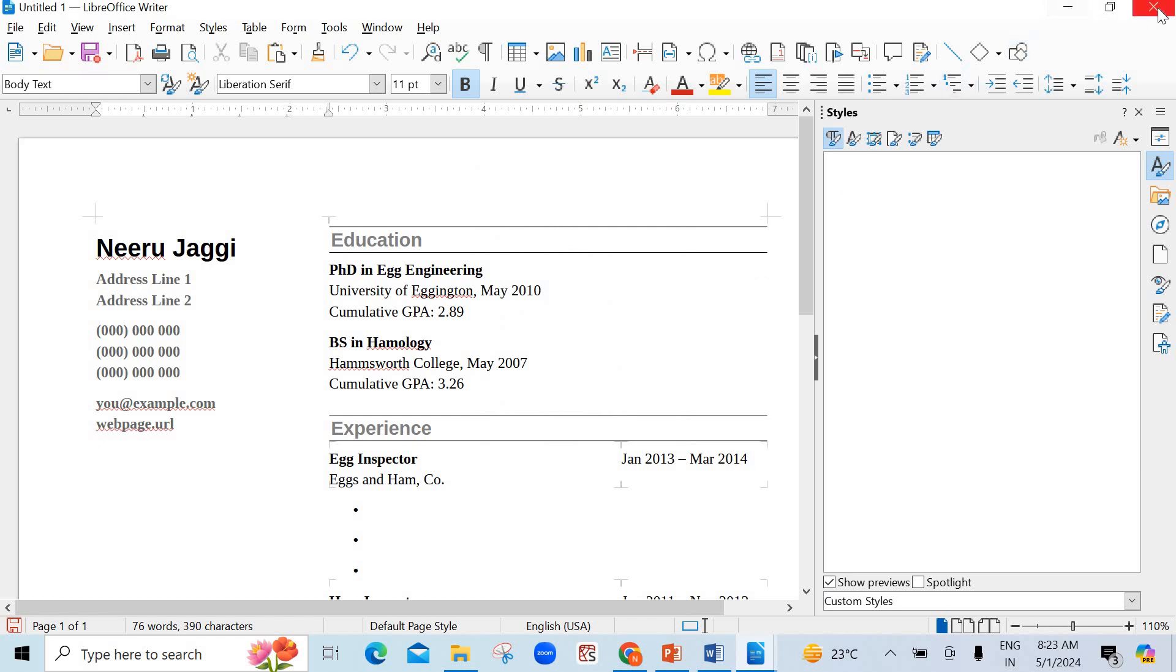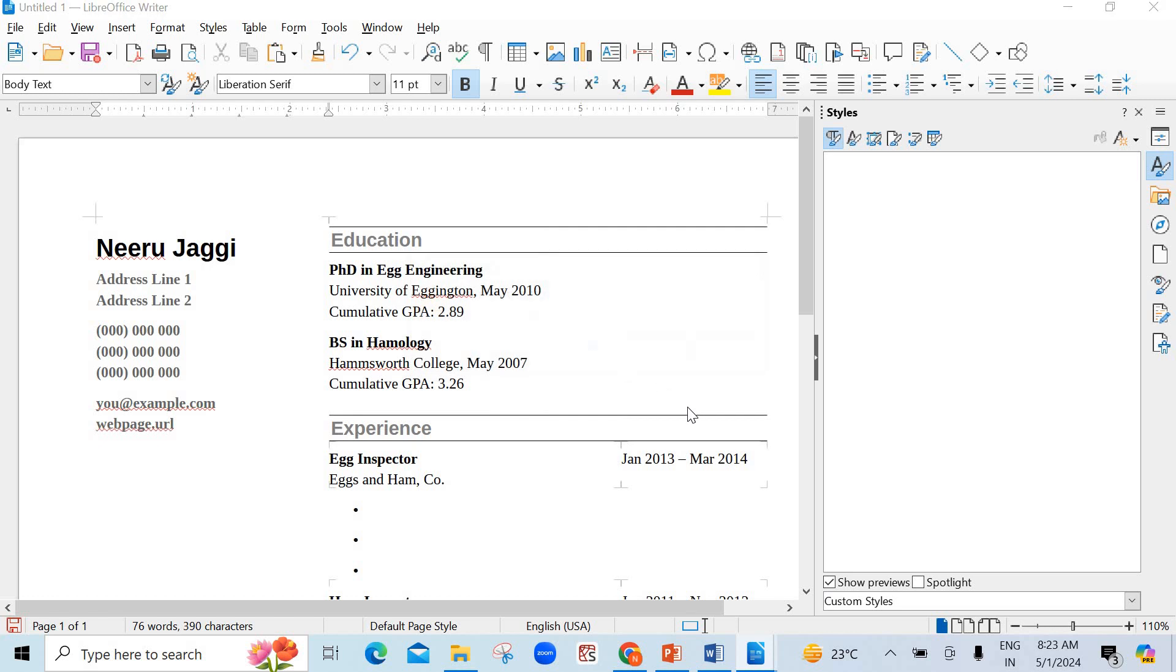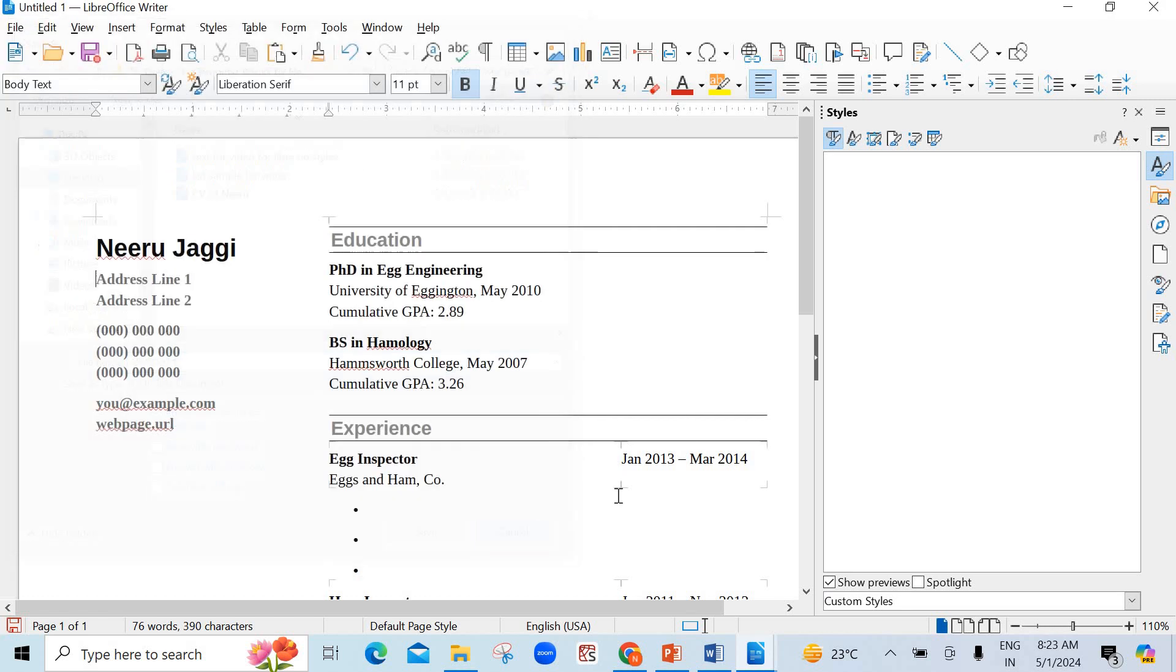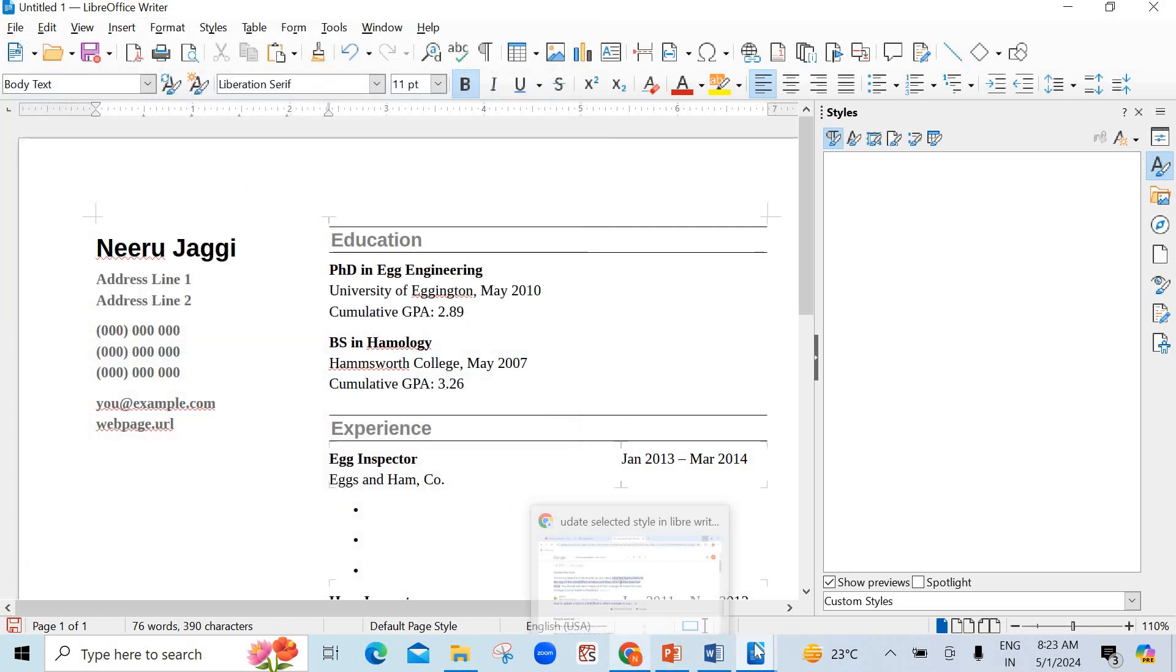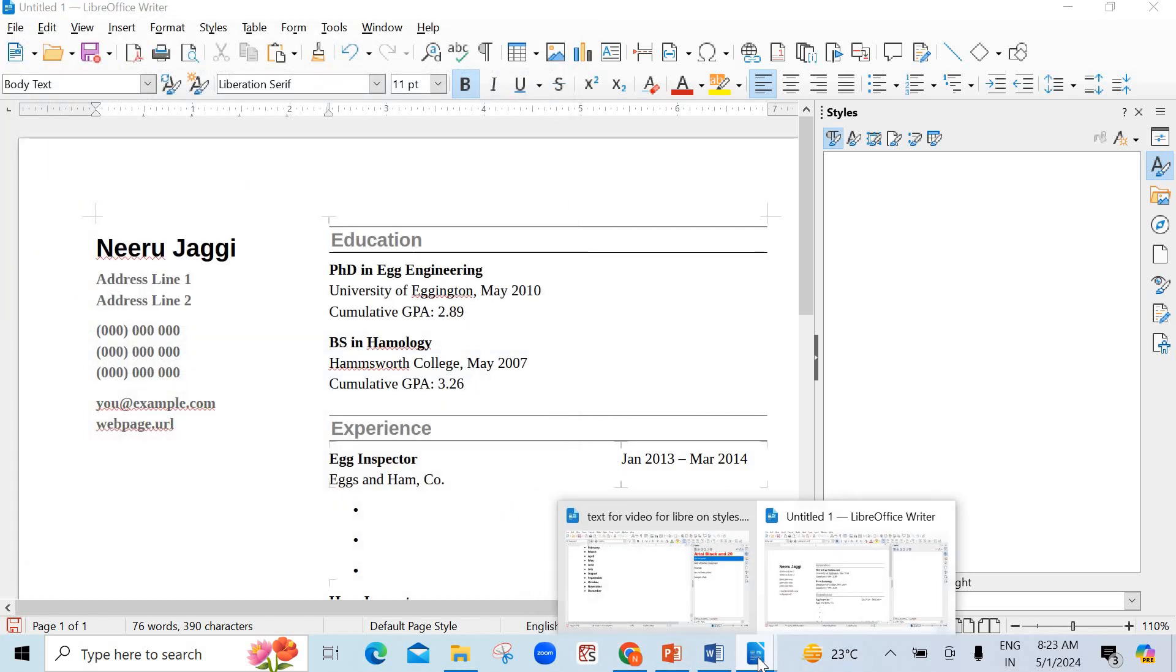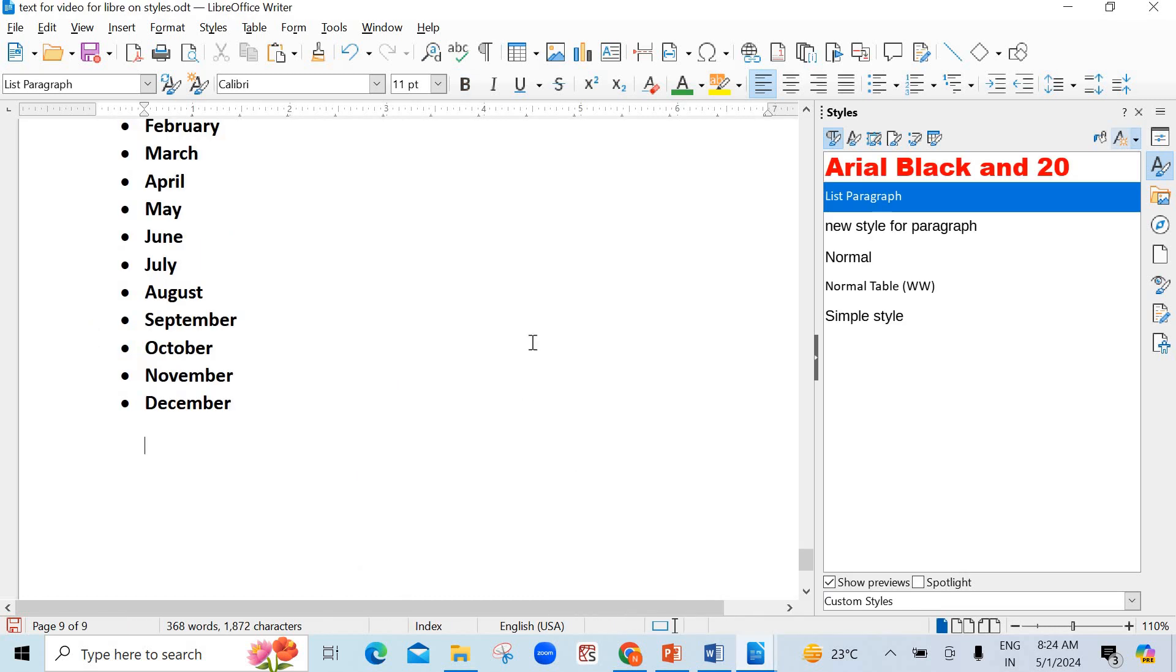Now, you can minimize. You can close also. It is no more required. Just for the timing, to save the time, I'm just canceling it. I'm not saving it.